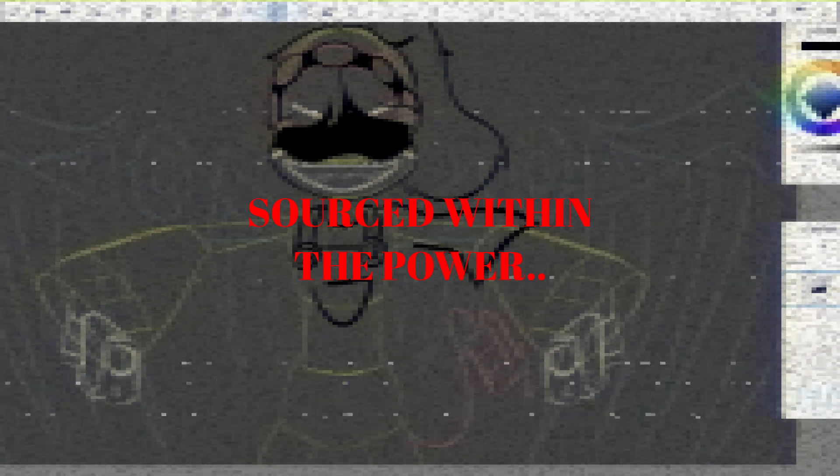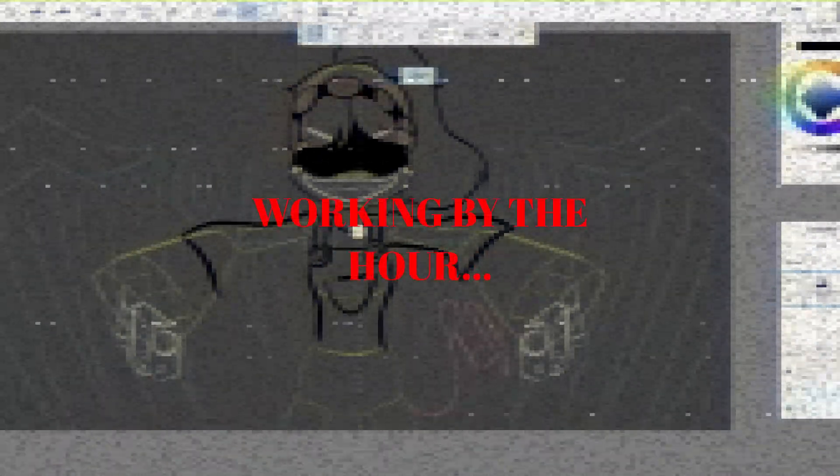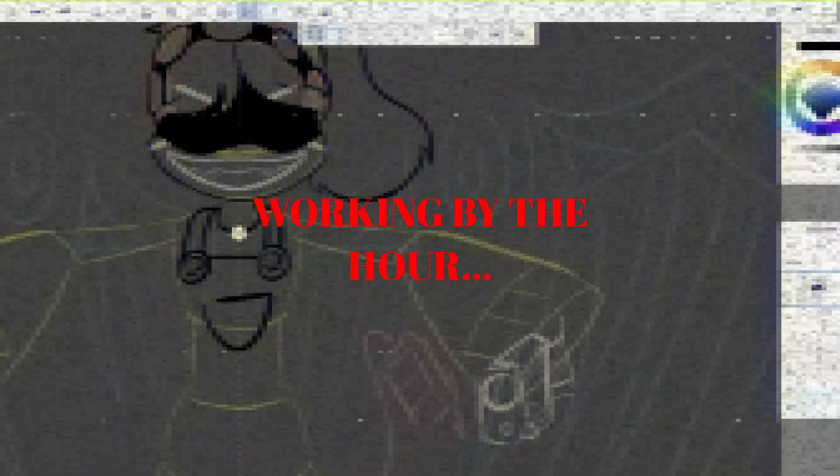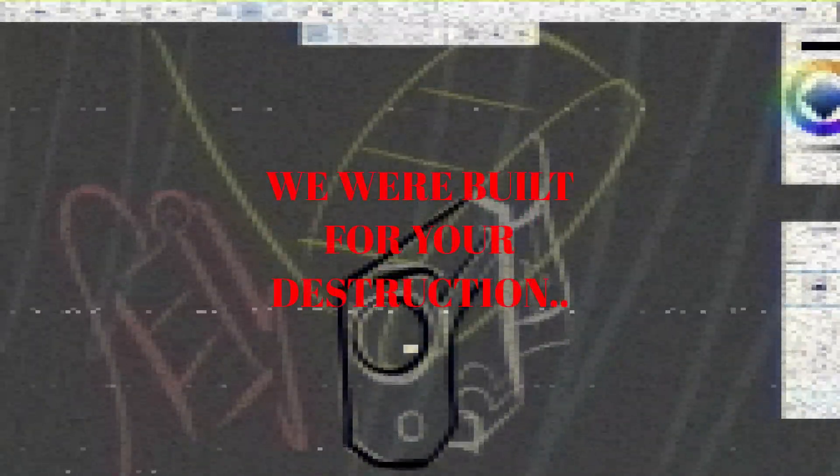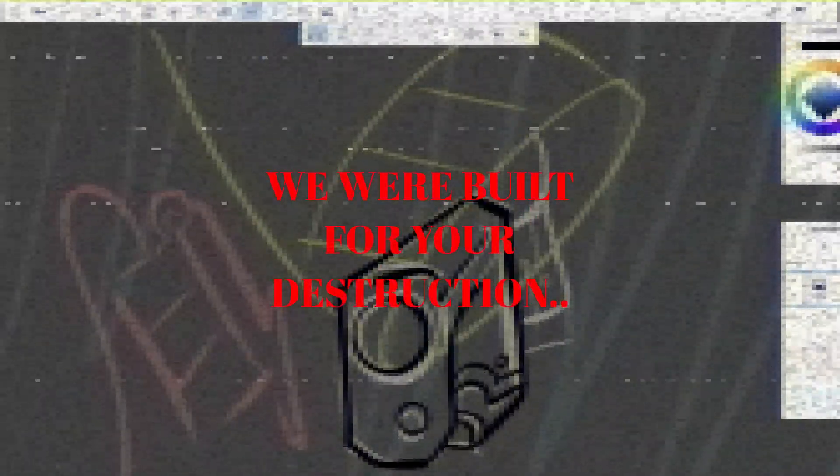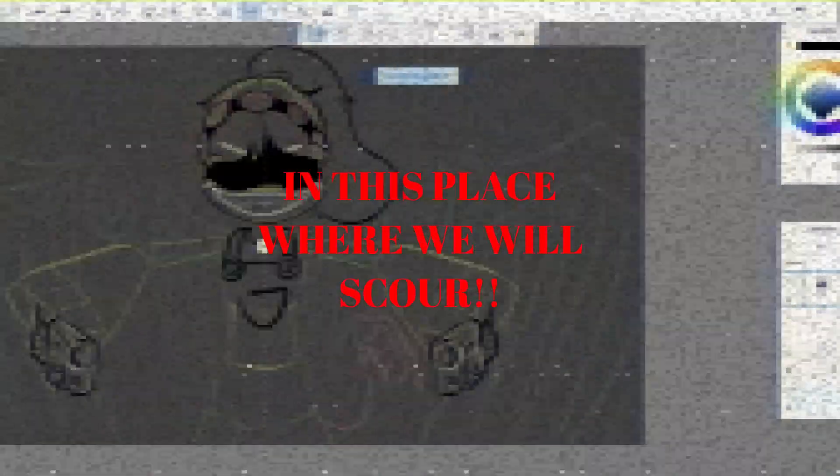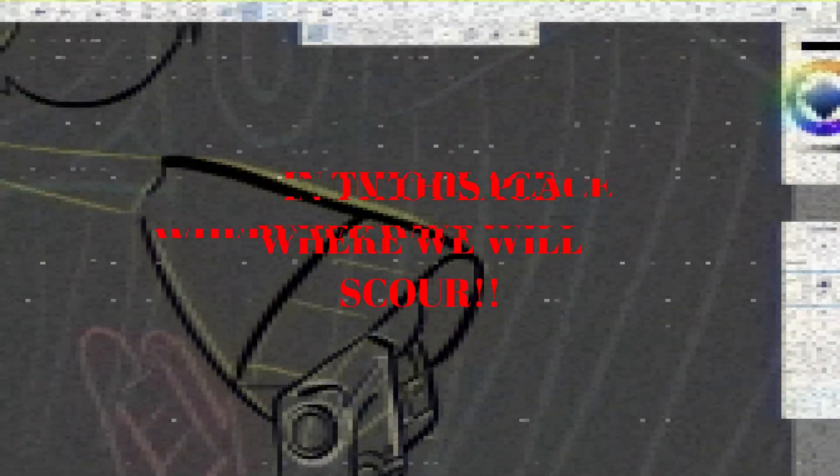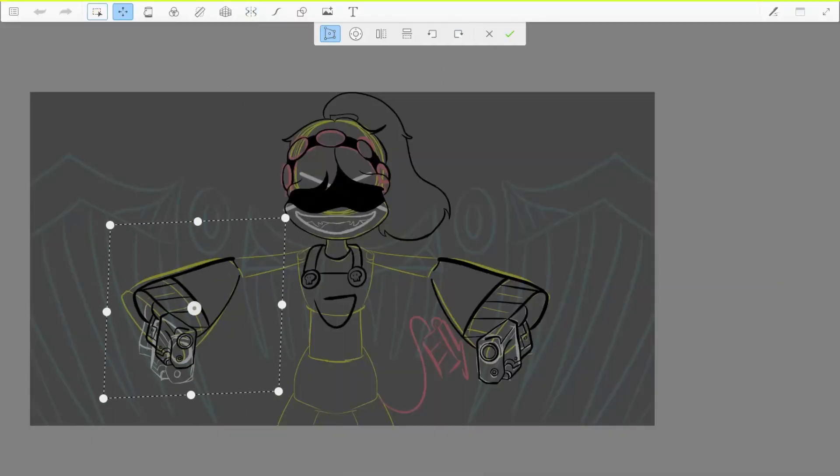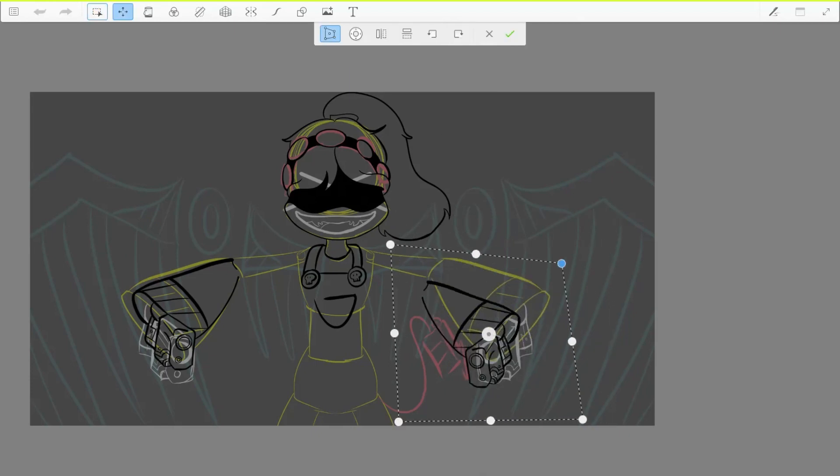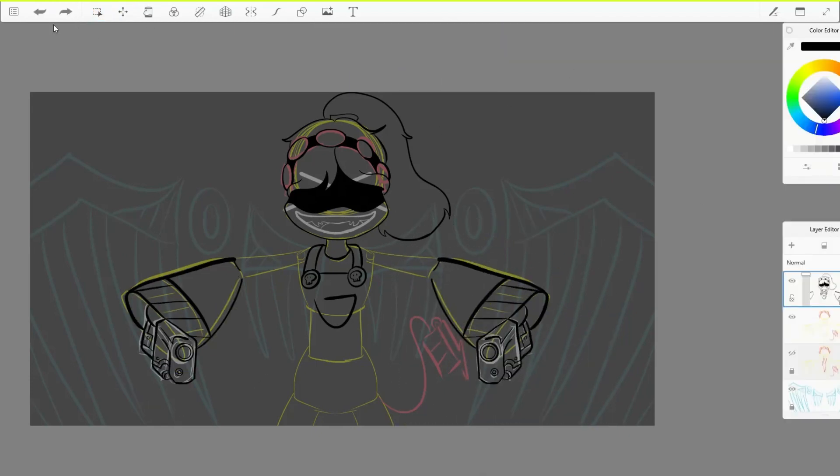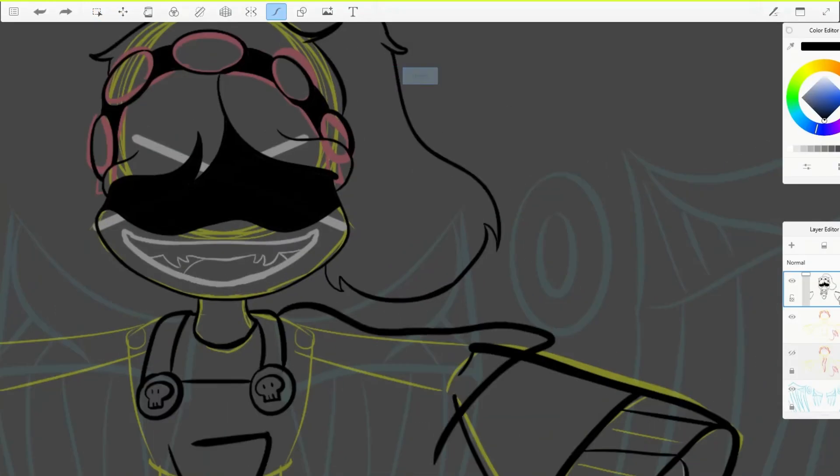Forced within the power, working by the hour. We were built for your destruction. In this place where people scour, death is all they'll need. Tragedy, tragedy.